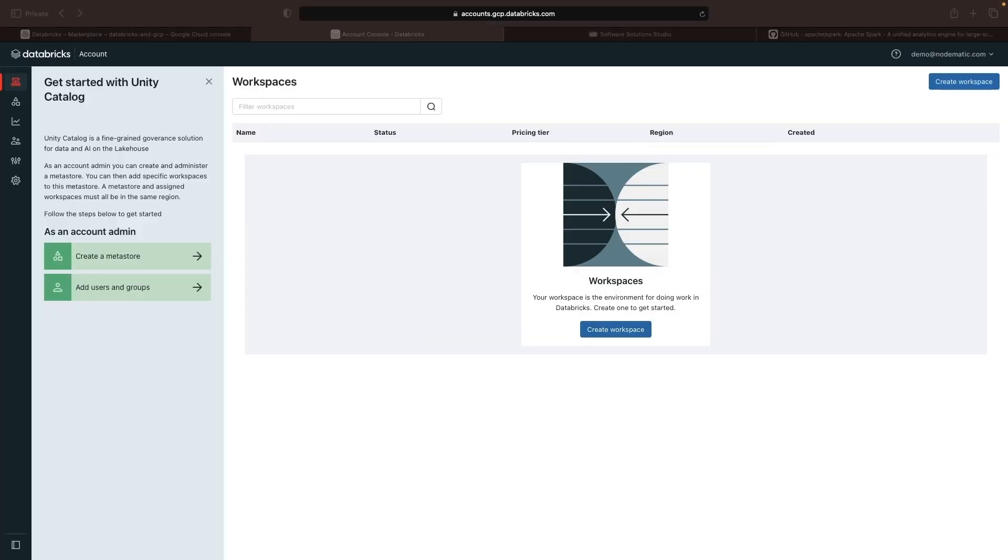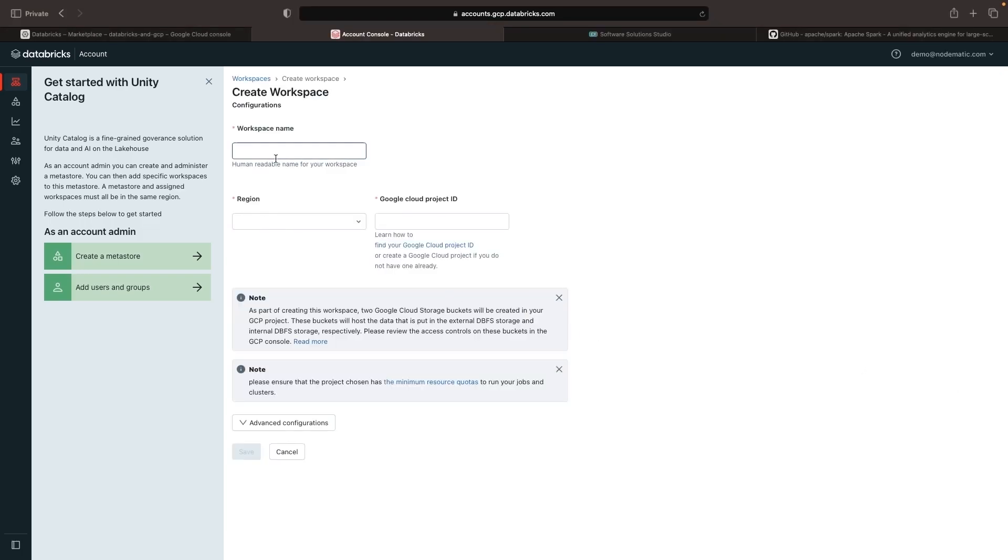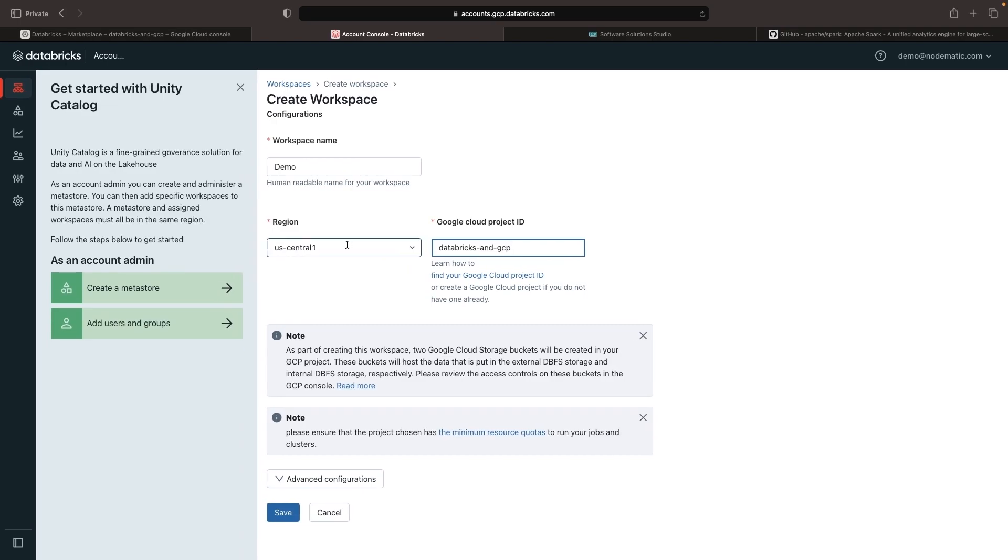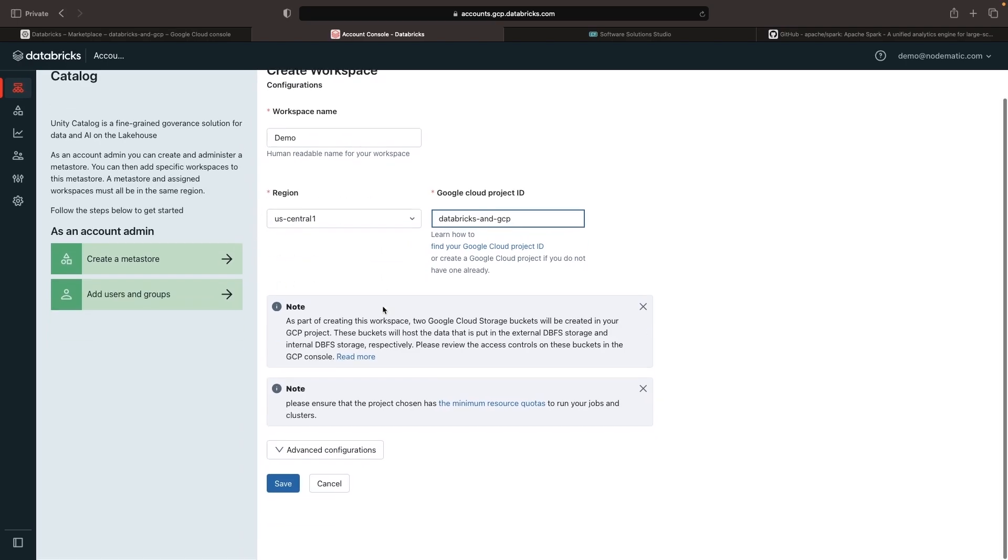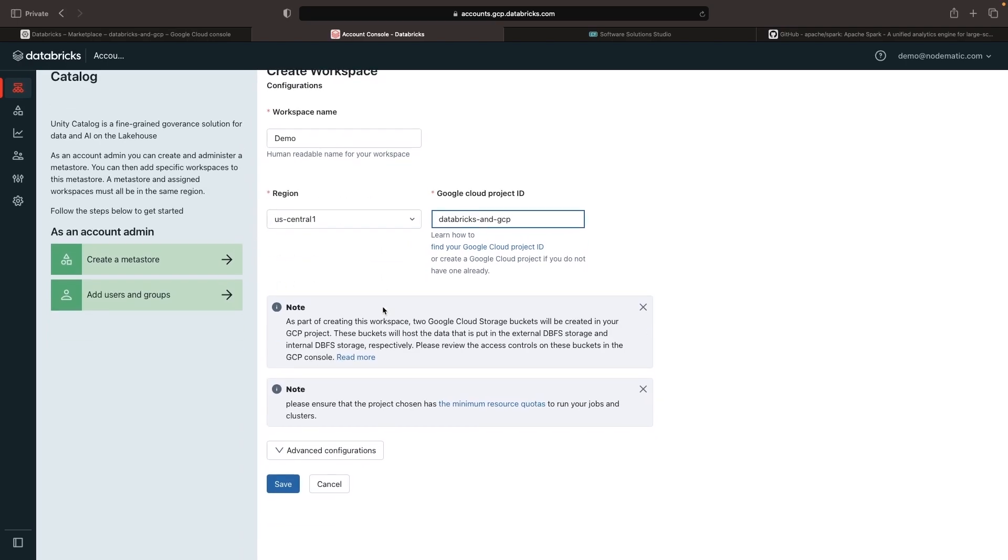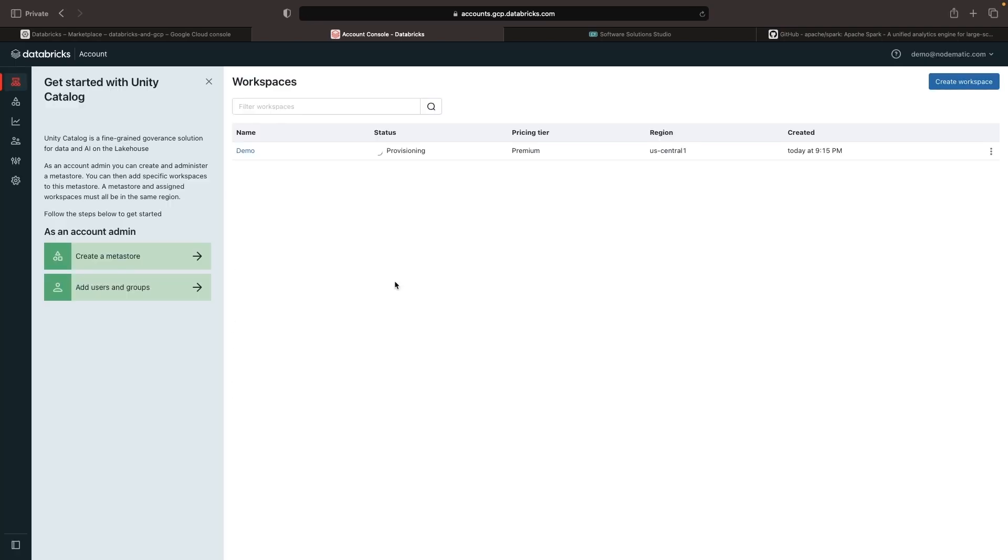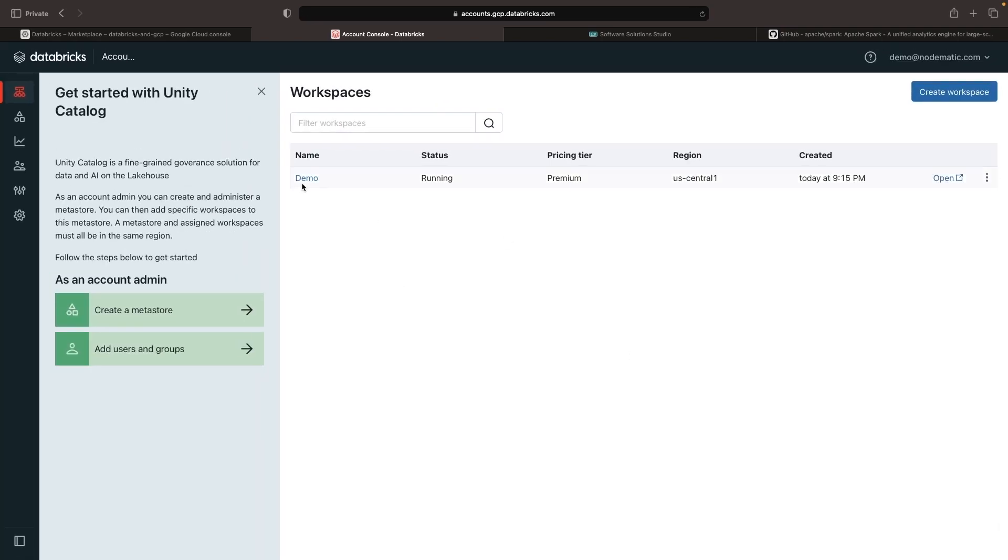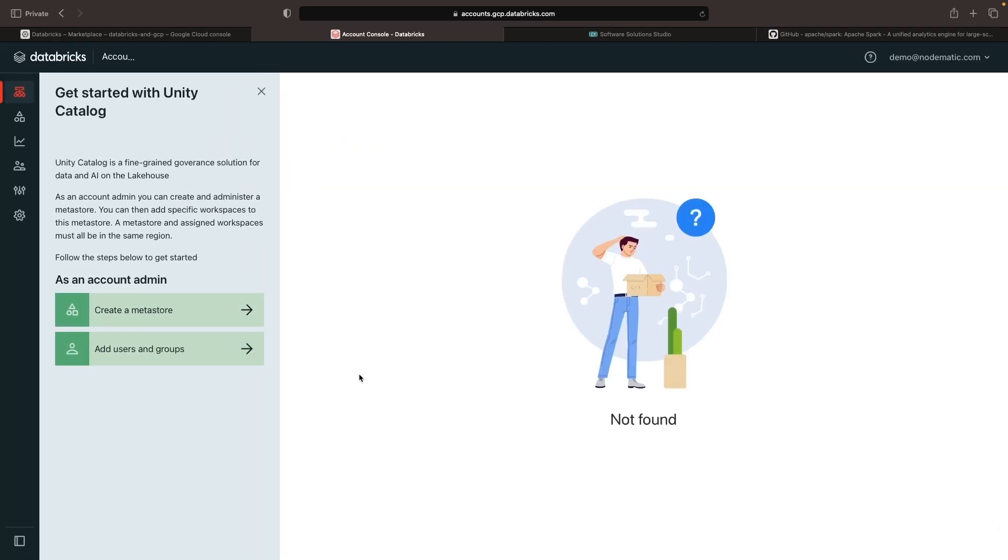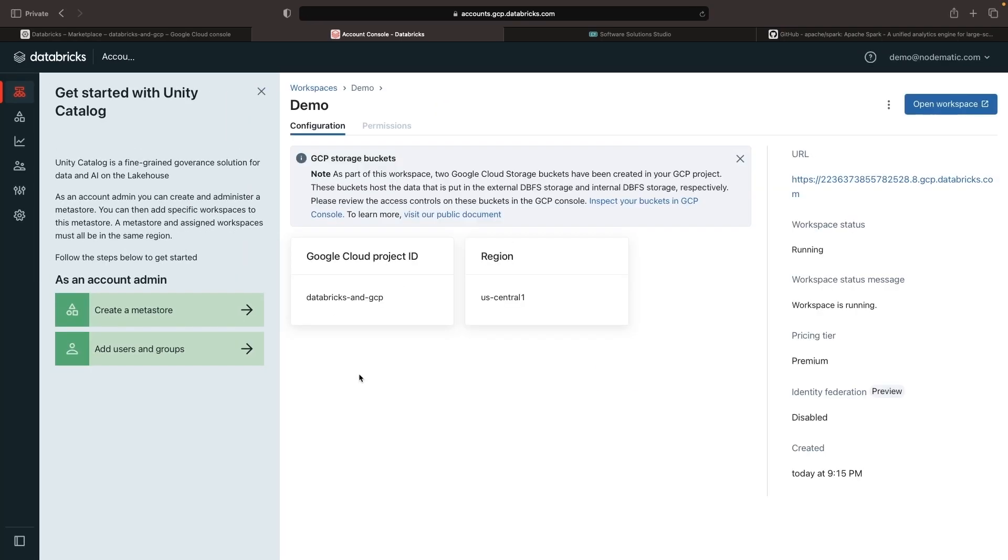From here, we can create our first workspace. This workspace contains configurations for how we want to back Databricks work in GCP as far as the compute region and the Google Cloud project. Once the workspace is open, we can see the configuration as well as open it up in a new tab.